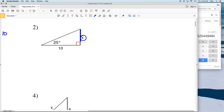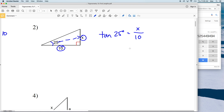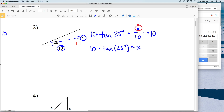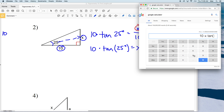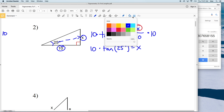For number two, we're solving for side length X using the angle measure of 25 degrees. X is opposite that angle and 10 is adjacent, so we use tangent again. The tangent of 25 degrees equals X over 10. Multiplying both sides by 10 gives us 10 times the tangent of 25, which equals 4.66, rounding to 4.7. So X equals 4.7.